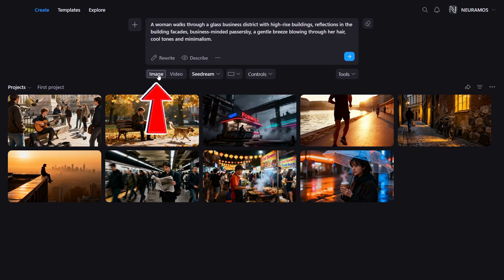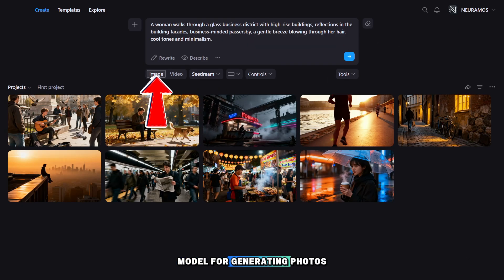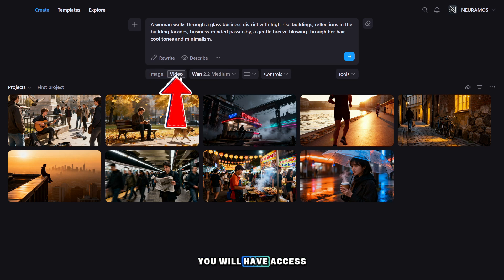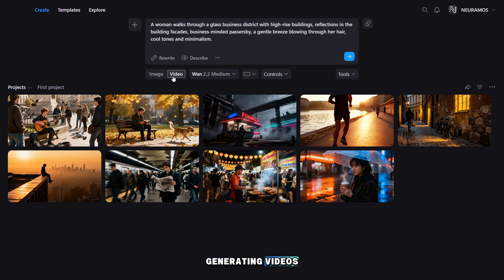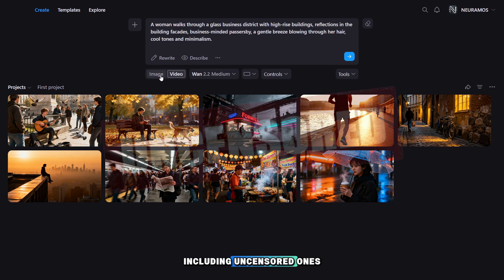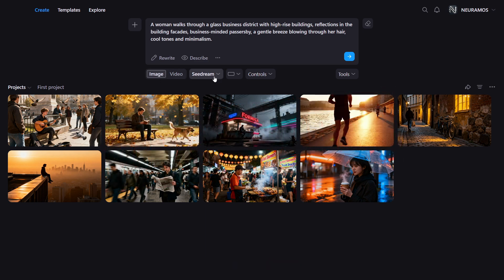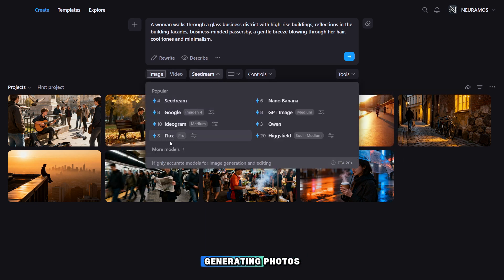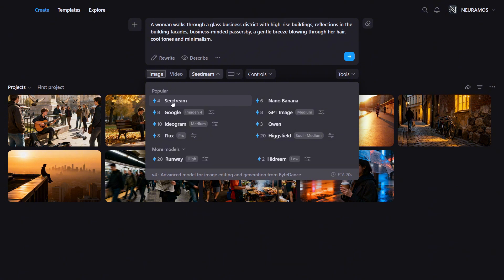By clicking on the Image tab, you can choose a model for generating photos. In the Video tab, you will have access to various models for generating videos, including uncensored ones. By clicking on this tab, a window opens with different model options for generating photos.